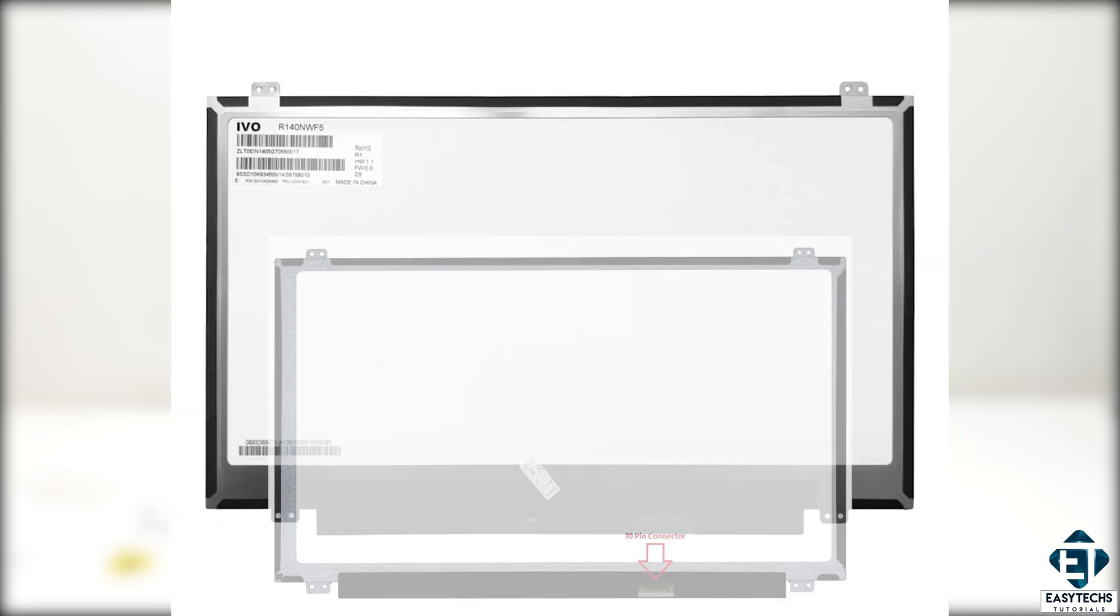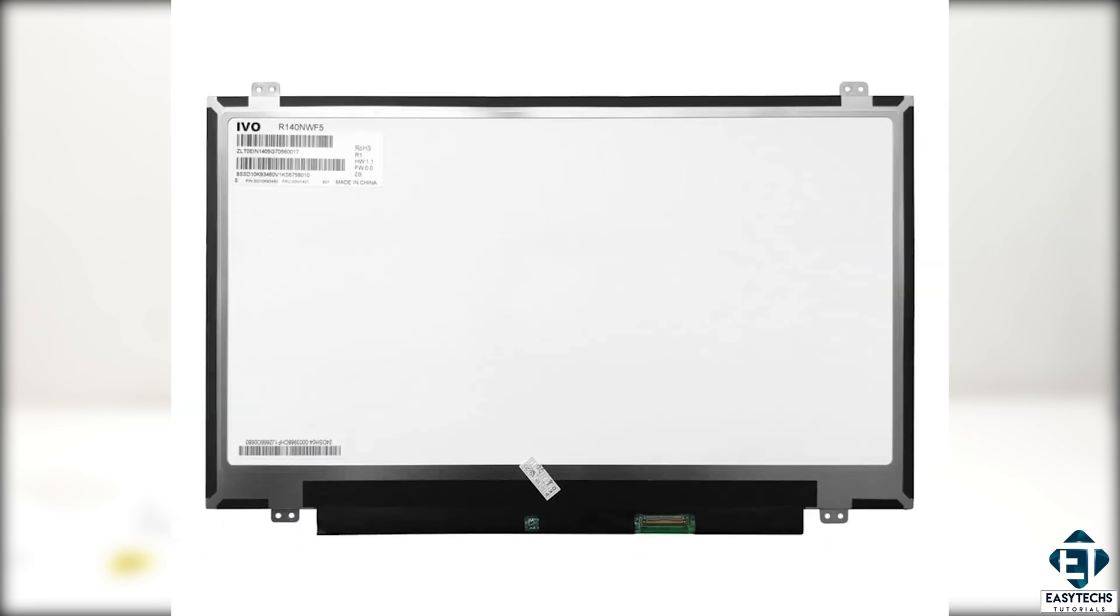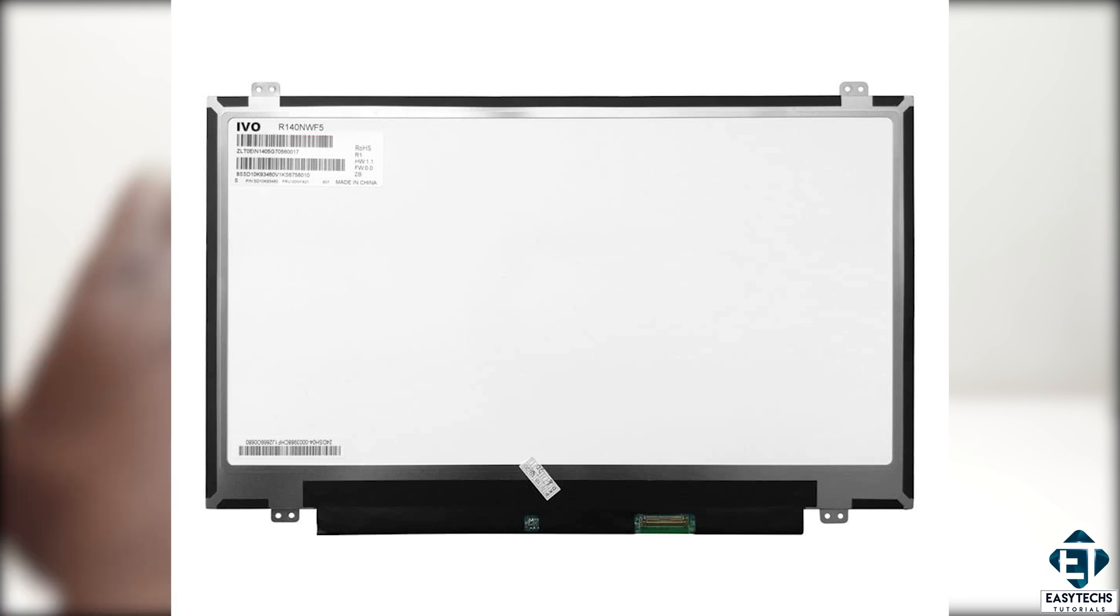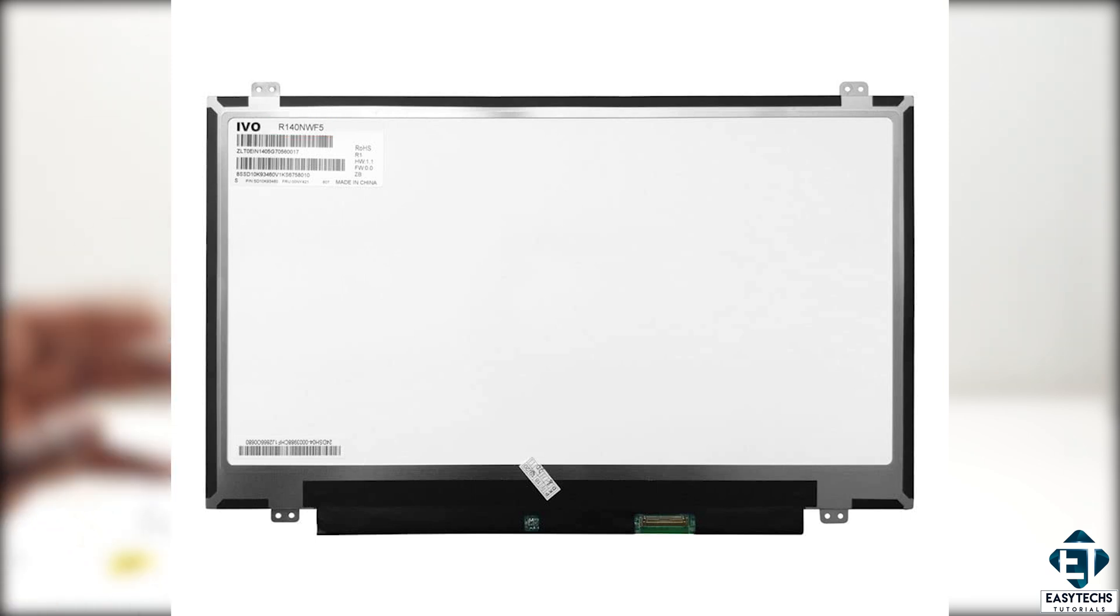Using the model number of the screen to search would be a good way to ensure a matching screen. But even with that, still pay attention to these details I mentioned.